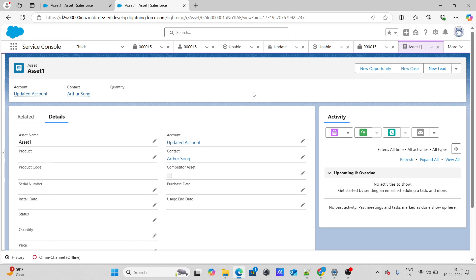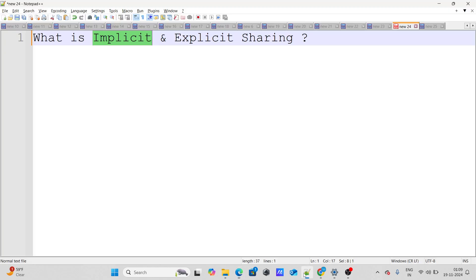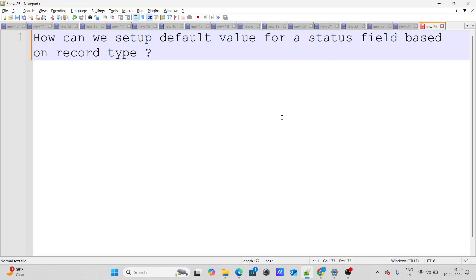Before moving to the next question, if you find my videos helpful, please subscribe to this channel. The last question asks: how can we set up a default value for a status field based on the record type?